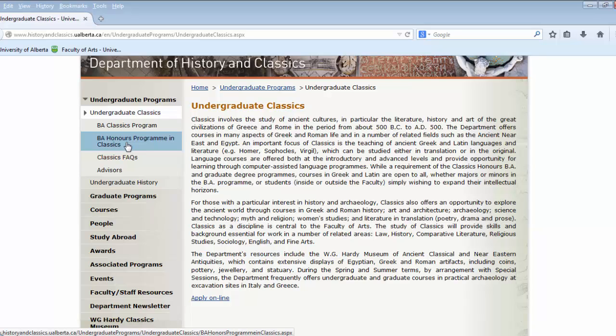Usually the requirements are not a large number of extra classes; it is just more refined and a little bit more specialized.